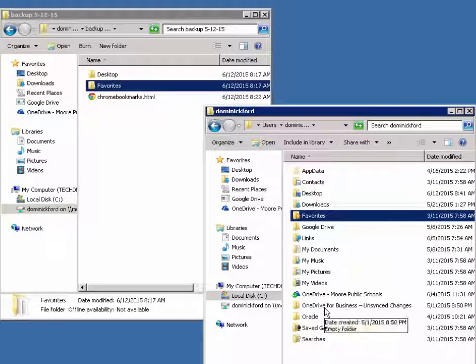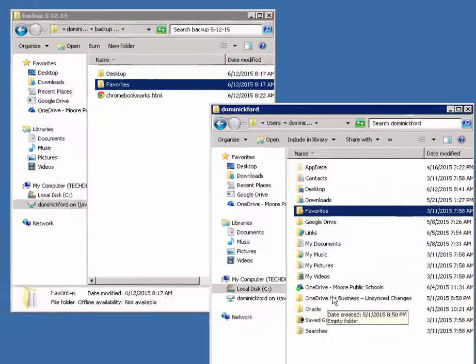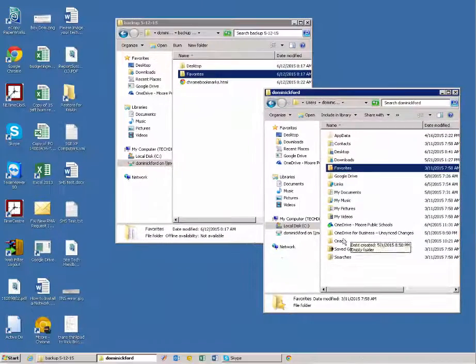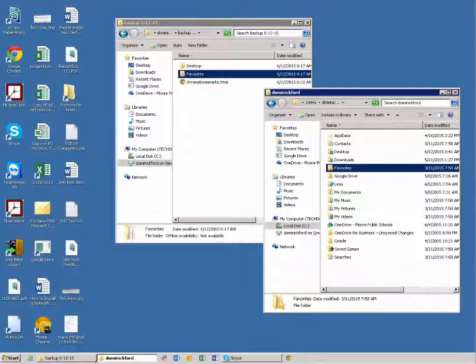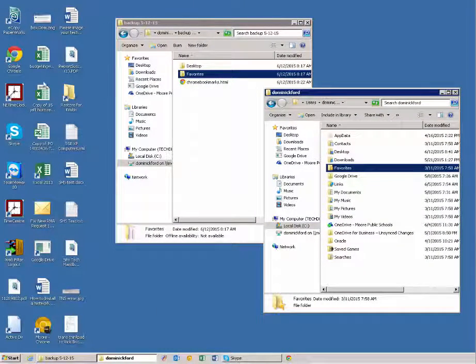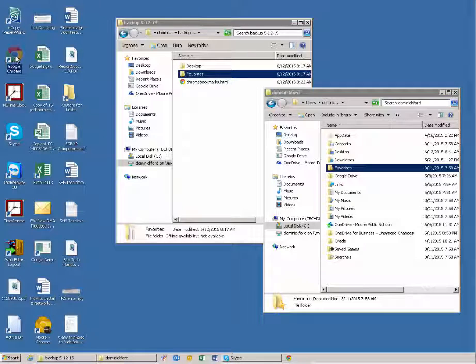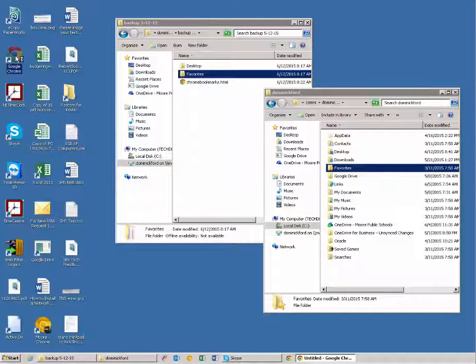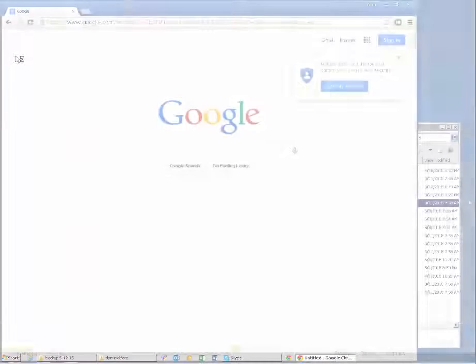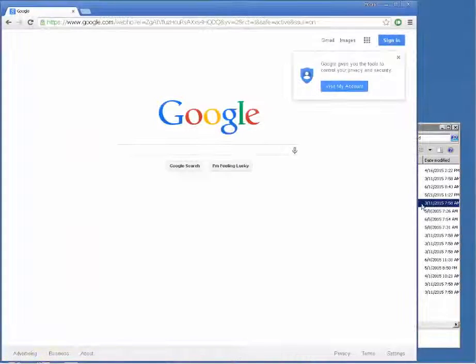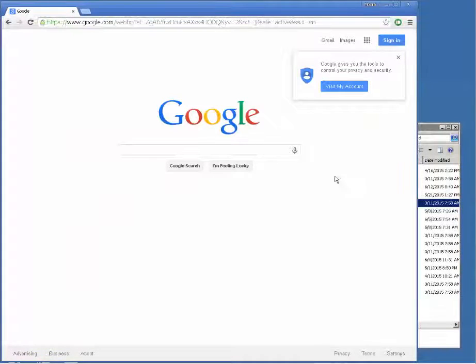So now let's tackle Chrome. So open up Chrome there at the bottom or wherever your Chrome is. It's probably going to be on your desktop somewhere, but you'll see Chrome. There we go. All right, now that Google Chrome is open, you're looking at a screen similar to this.